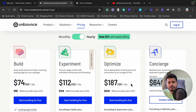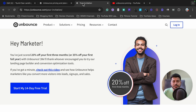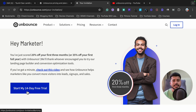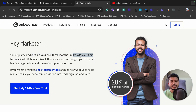Unbounce pricing starts from $74 per month and goes up to $649 per month. If you want a discount, click the link in the video description — that's my affiliate link. It takes you to a special landing page where you get a 14-day free trial. If you decide to purchase after that, you'll automatically get a 20% discount for the first three months on a monthly plan, or 35% off for the entire year on an annual plan.